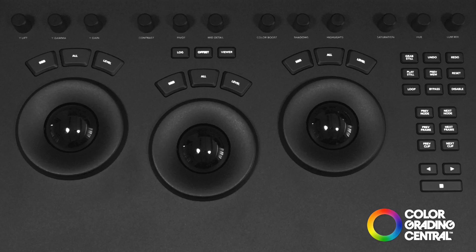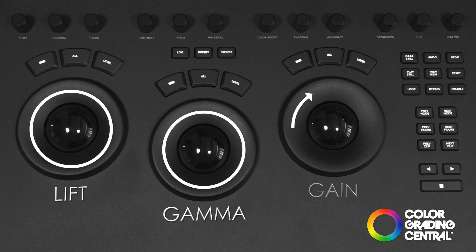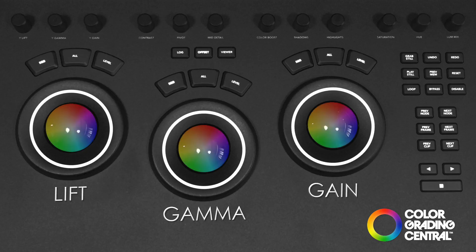First of all, let's look at the trackballs and rings that make up the core of this panel. With the rings you have exposure control for the lift, gamma, and gain, and with the trackballs you have color control for those three tonal ranges as well.